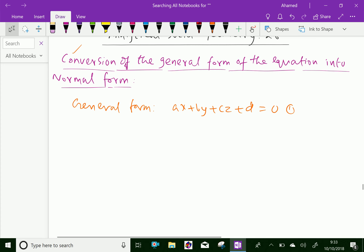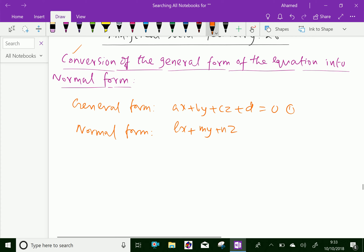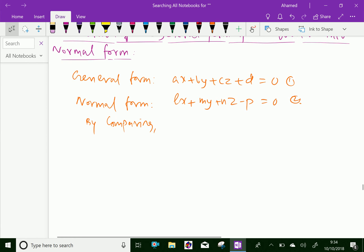Now, in normal form, we know that it is LX plus MY plus NZ minus P equal to zero. Comparing the coefficients, we get L over A equal M over B equal N over C equal minus P over D.